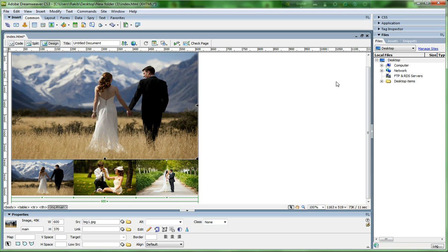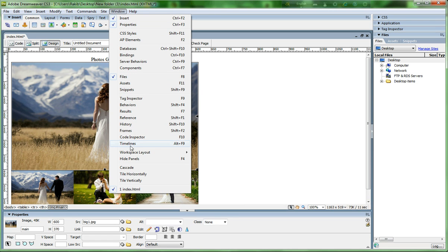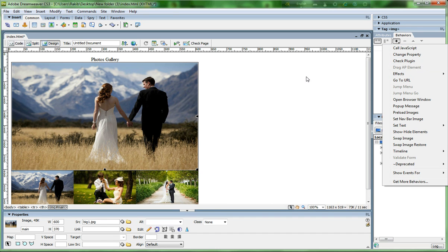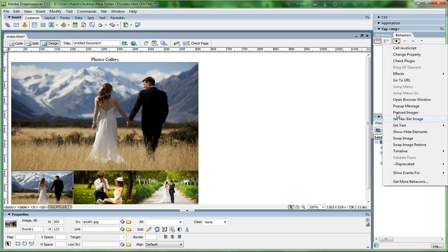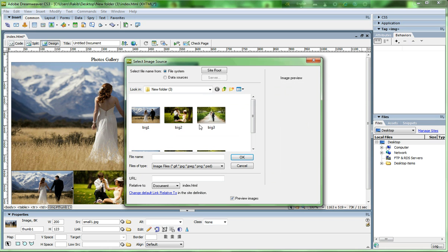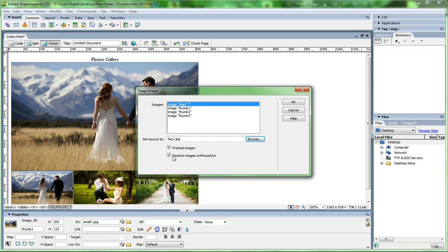Go to Window and click Behaviors. Click the plus icon, select Swap Image. Click on thumb1, then click the plus icon, choose Swap Image, select 'main' and browse for big image one. Uncheck 'Restore Images on Mouse Out' and click OK.